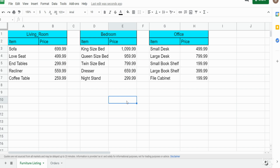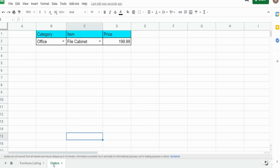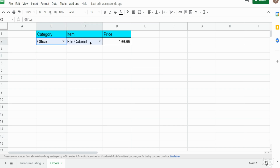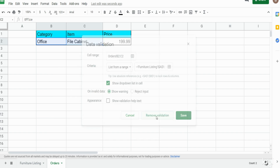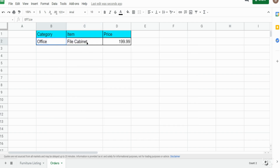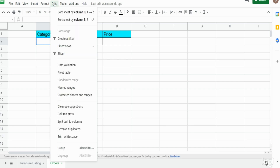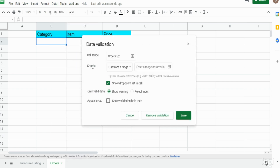I'm going to go back to our orders tab that contains our dropboxes, click in these two cells, go up to Data and then Data Validation, remove the validation, and delete the values in all these cells. The first thing we want to do is add our category drop-down list, so I'll go back to Data > Data Validation and select the first option for our criteria: list from a range.